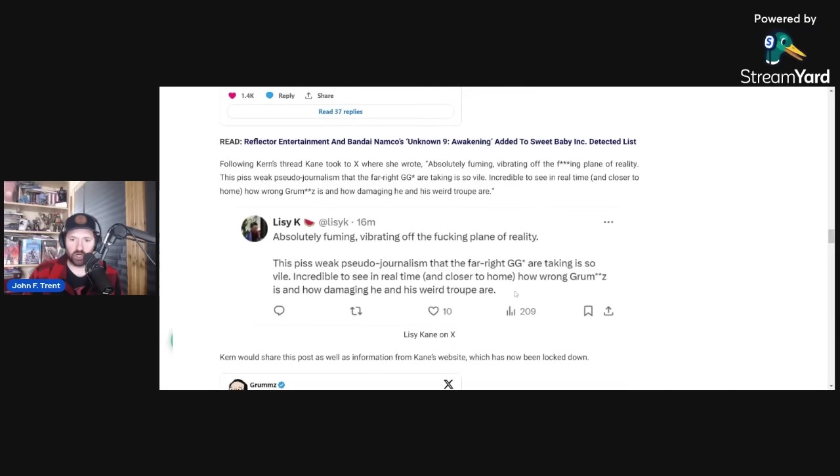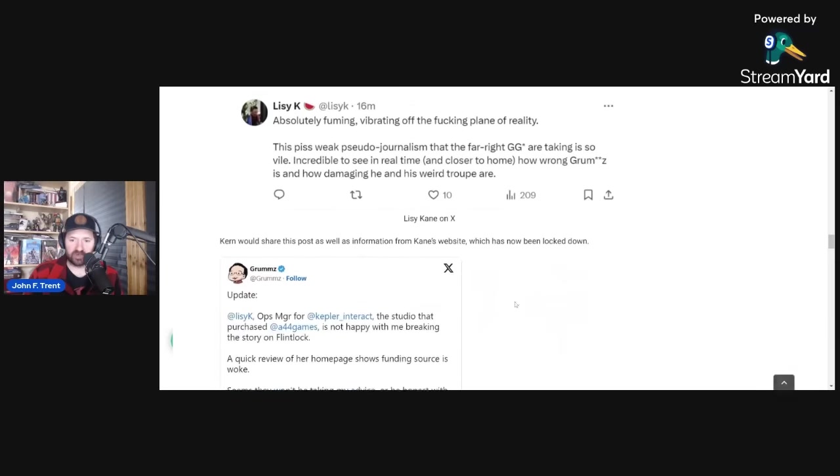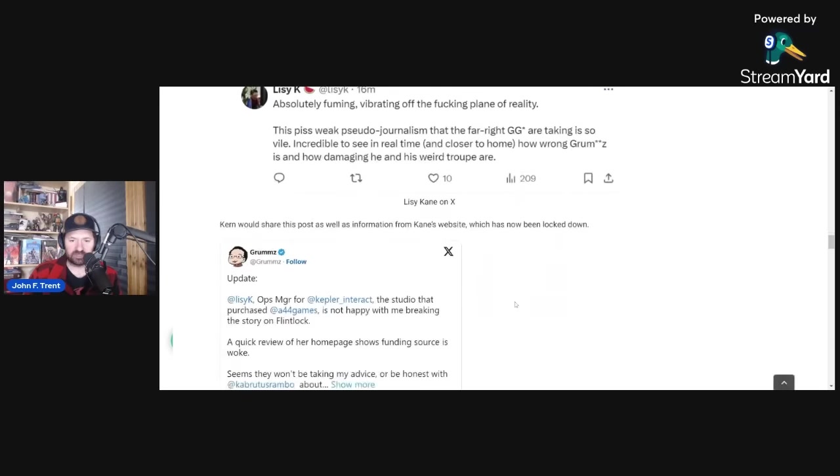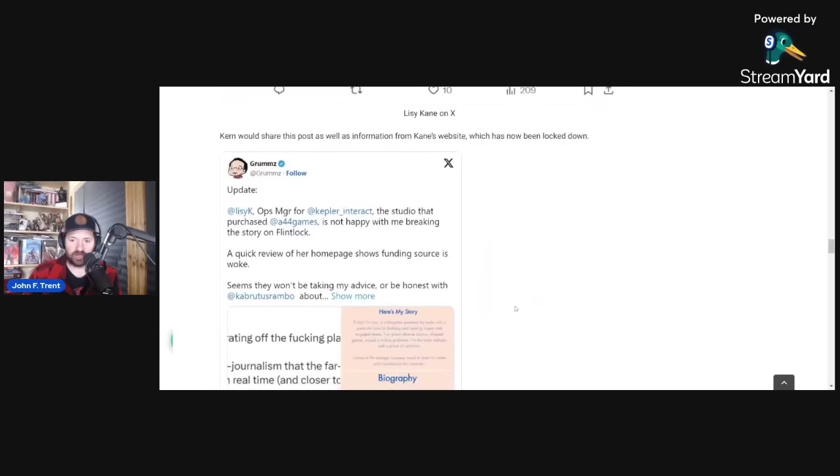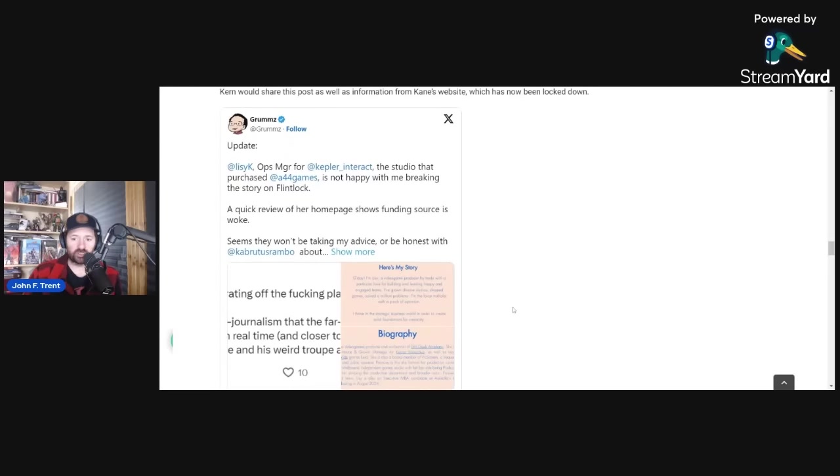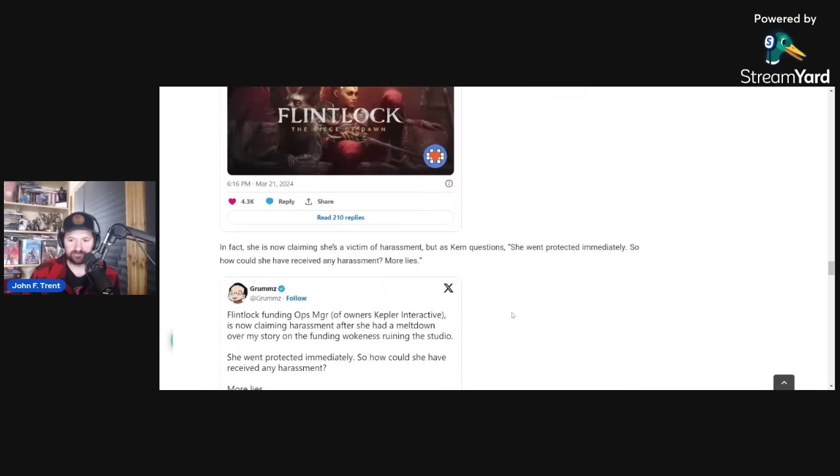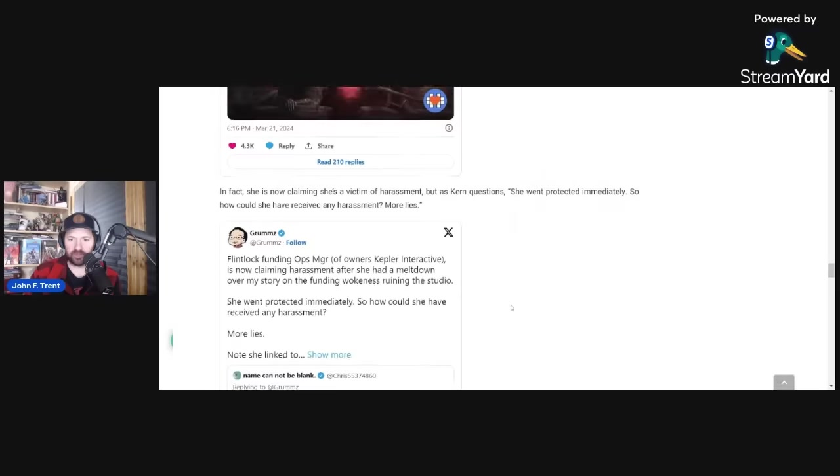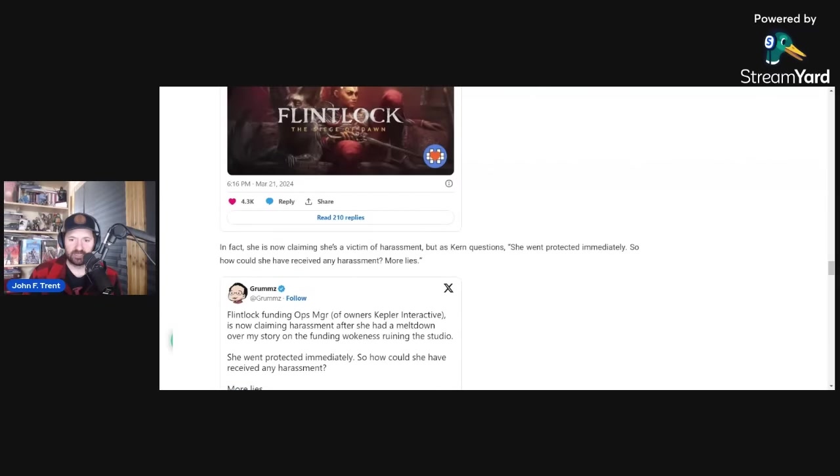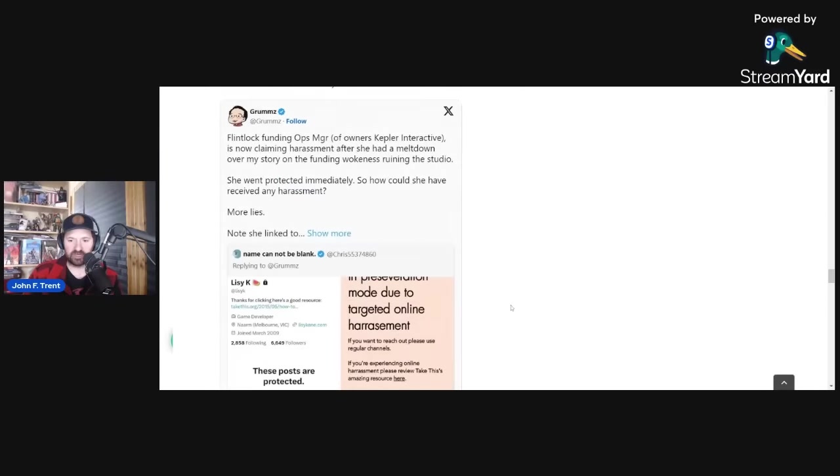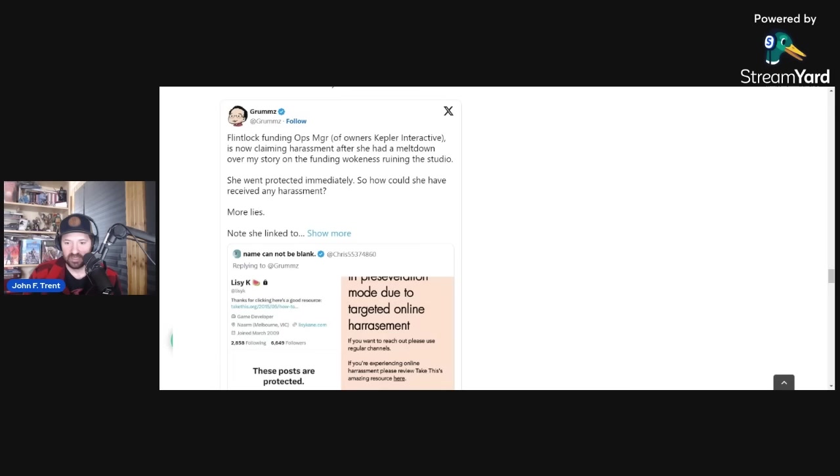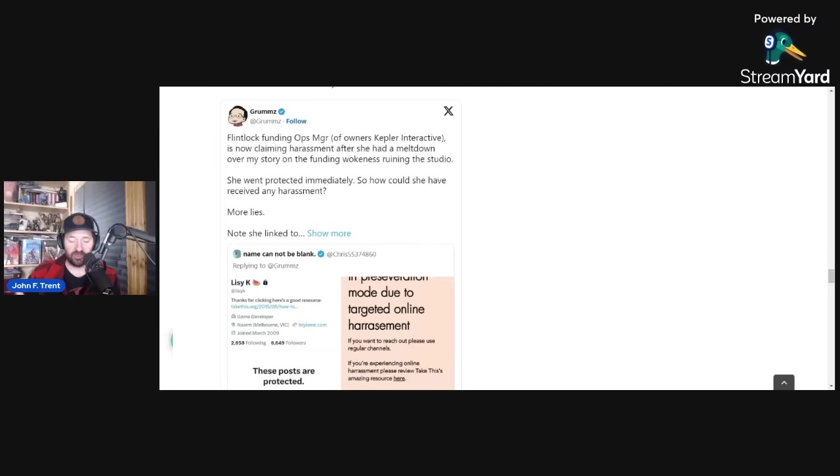Not only did Kern share this because Lissy K immediately protected her account, but he also shared a number of screenshots from her website, which confirms that she is the co-founder of an organization called Geek Girl Academy. Not only that, but she's claiming on her website that she is a victim of harassment. He shares a screenshot of it here. She says, in preservation mode due to targeted online harassment. If you're experiencing online harassment, please review TakeThis's amazing resource here. If you remember, TakeThis is the government-funded, Department of Homeland Security funded organization that defended Sweet Baby Inc. earlier this month.